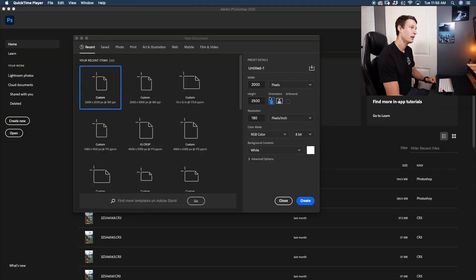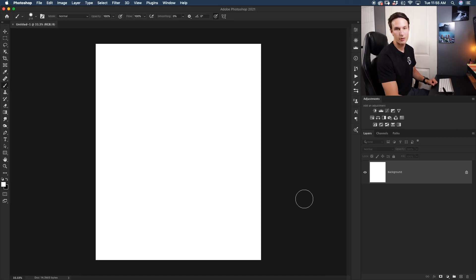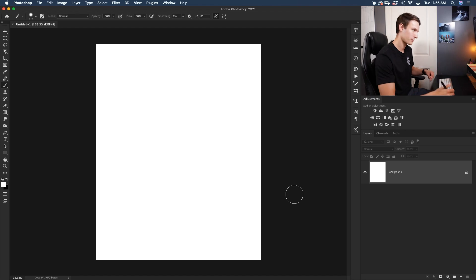Here in Photoshop we're going to start by creating a new project. The project I'm going to create is 2,000 by 2,500 pixels at a 180 pixels per inch resolution. I'll click Create and now we are in Photoshop — it's time to get started.